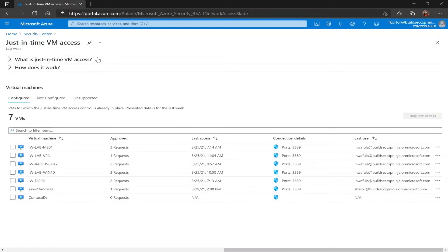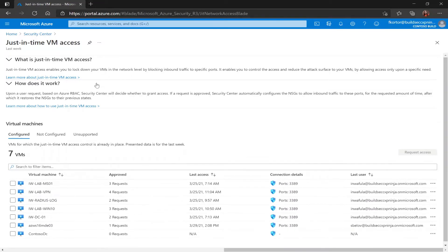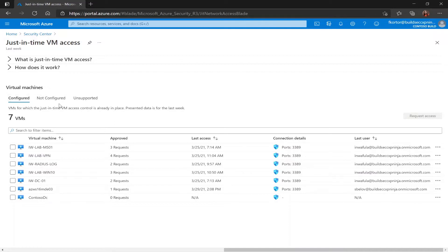Here I get some information about what is just-in-time VM access and how does it work and underneath that I see some information on my virtual machines and it's split up into three different tabs: configured, not configured, and unsupported.